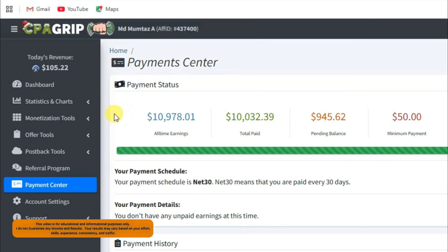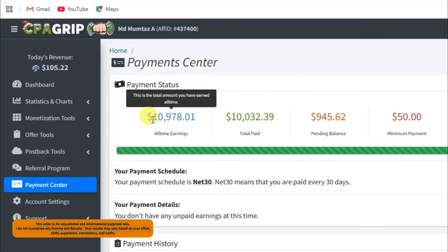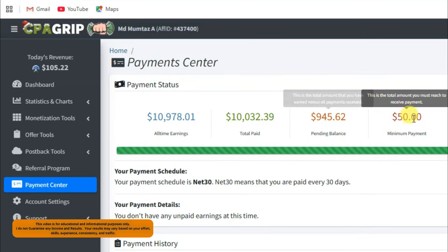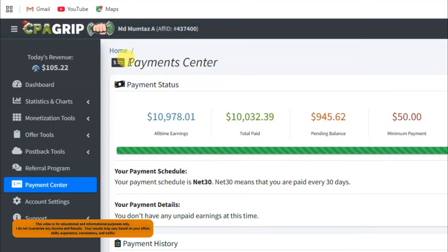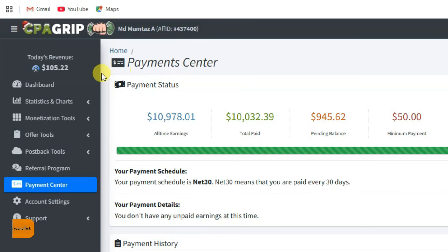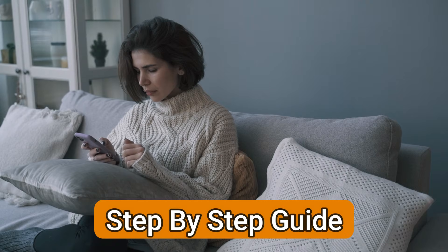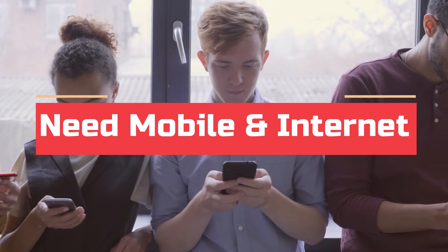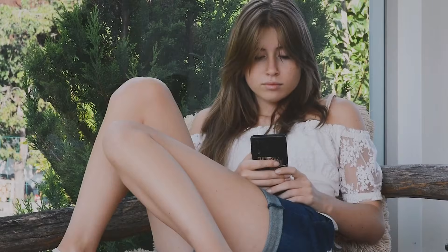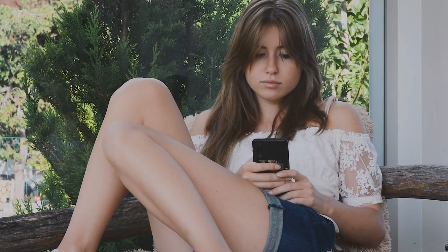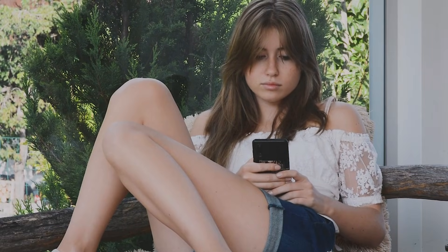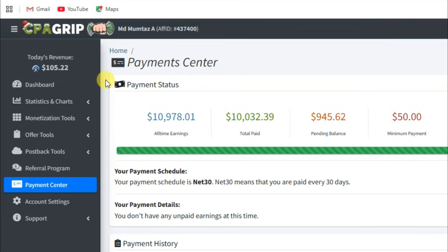Hello everyone, welcome back to our channel. You can see on my screen I have got some interesting results from CPGrip network. If you want to understand how CPGrip network works, then watch this video till the end. I'm going to share with you step by step. You just need your mobile phone and internet connection. You do not need to worry about any kind of skills or experience — I'm going to share a beginner-friendly method.